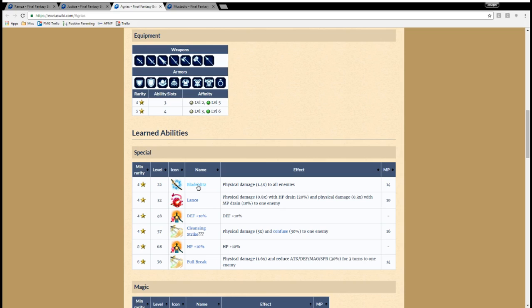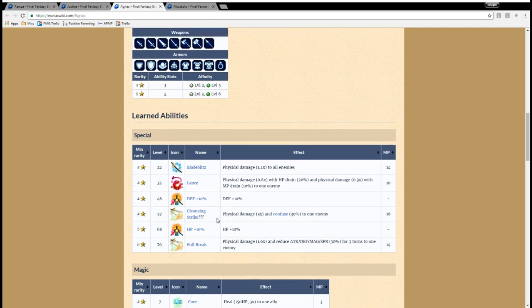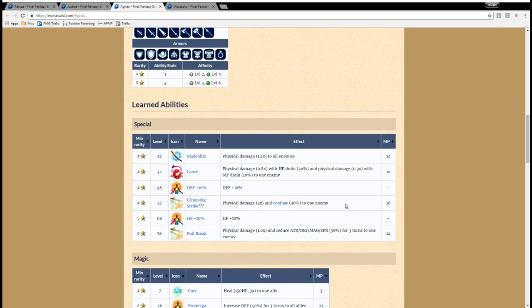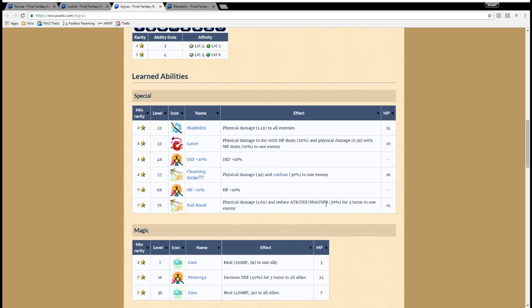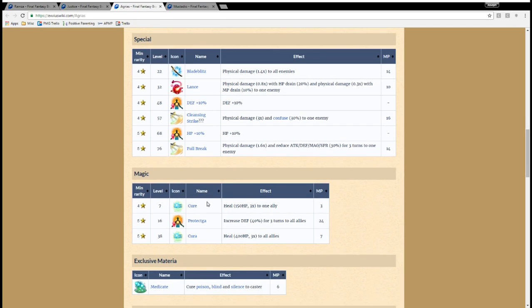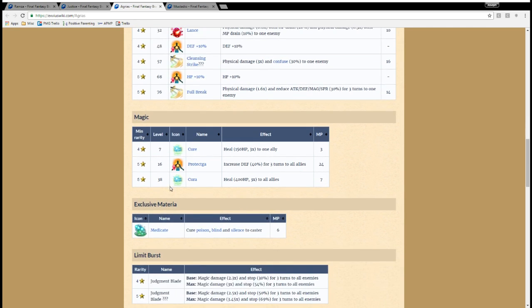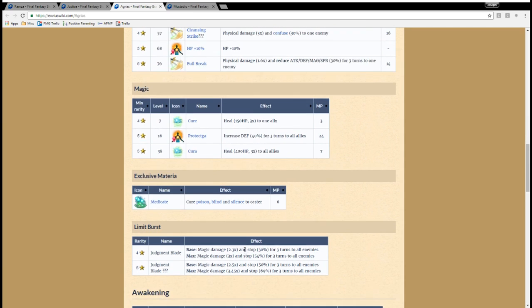So, she has Blade Blitz, which is the go-to AOE for physical damage dealers in most cases. Cleansing Strike was kind of like her version of Barrage. Instead of a 3.2 multiplier, she has a 3x, and it also has a nice Confuse status ability to it. Whether or not that works for bosses, it's still a nice multiplier anyway. And she has Full Break, so if you still don't have a Full Break user, this is very much a much more appealing unit for you. As far as other abilities, nothing really of note except for her Limit Burst, which unfortunately is magic damage, but it does have this nice stop effect for all enemies. So that could be useful against groups.